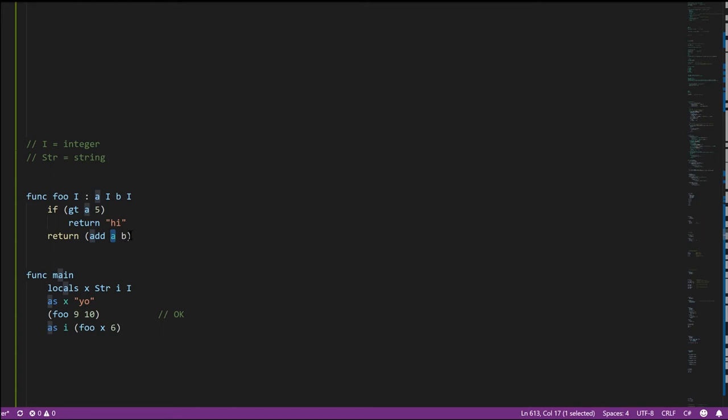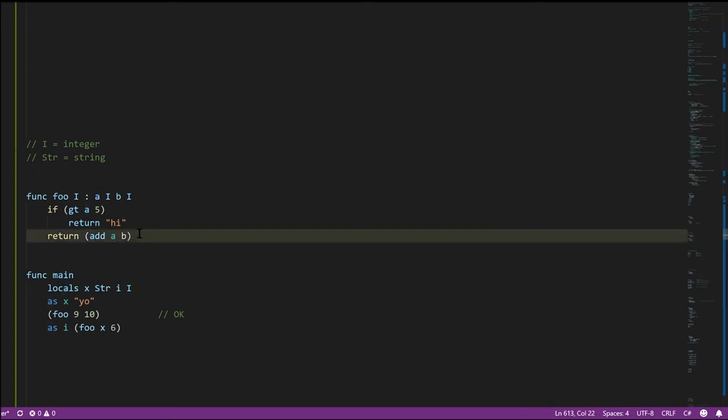In a statically typed language, the compiler knows A and B are both integers, so it doesn't bother checking their types at runtime. There's less work at runtime. Also, by knowing the type of everything, the compiler often knows exactly how large each value is in memory, which opens up many possibilities for optimization. So generally, statically typed languages are more efficient.